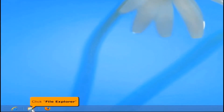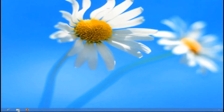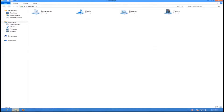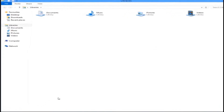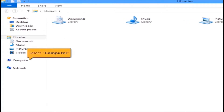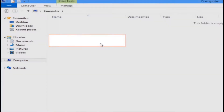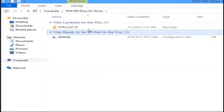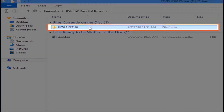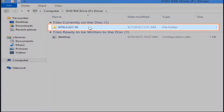Click the File Explorer button, then select the computer icon. Double click the DVD drive, then open the iv6.2.227.10 folder.